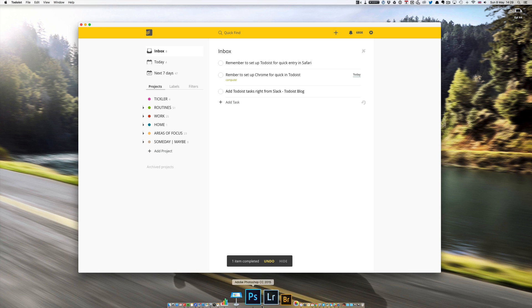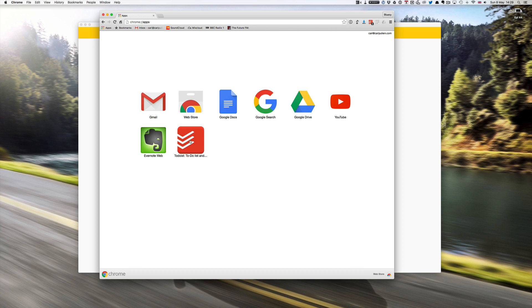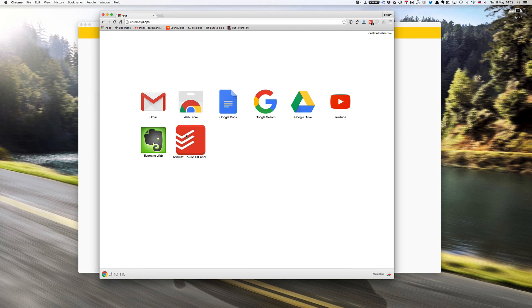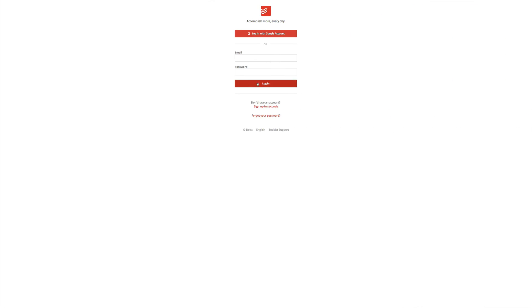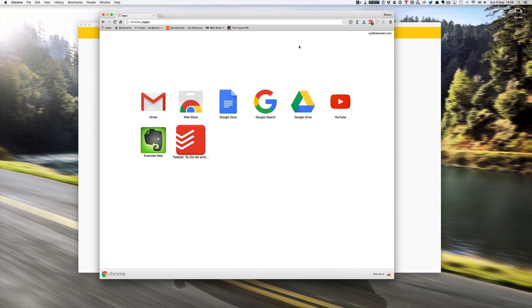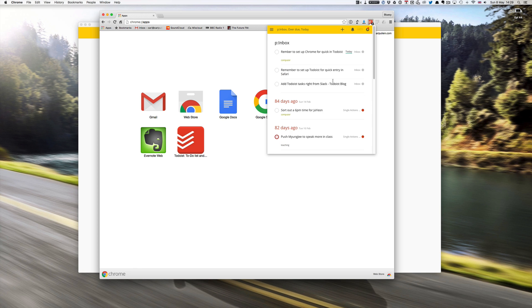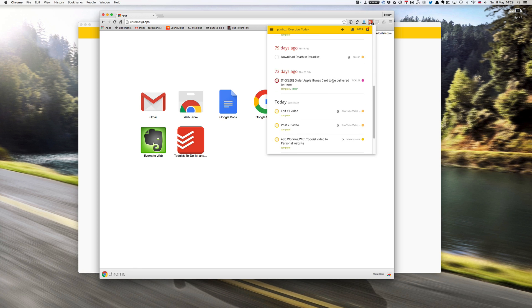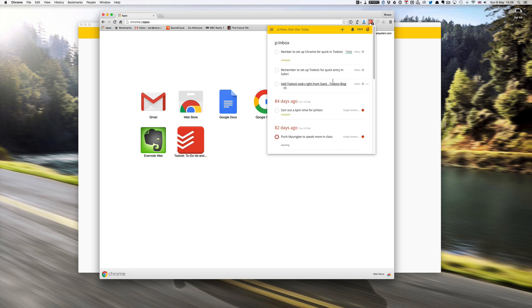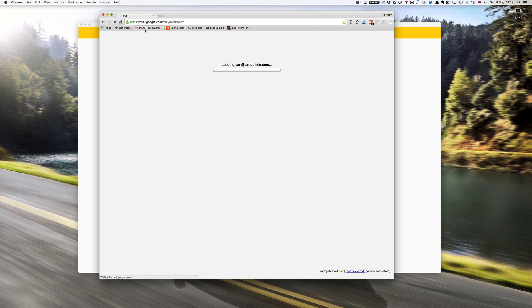Now if I go into Chrome, Chrome is a similar setup. I've added Todoist as an app so I can click on that and it takes me directly to my Todoist. I've got it up here as well which will give me my list of things, but the place that I use it most is in my inbox.